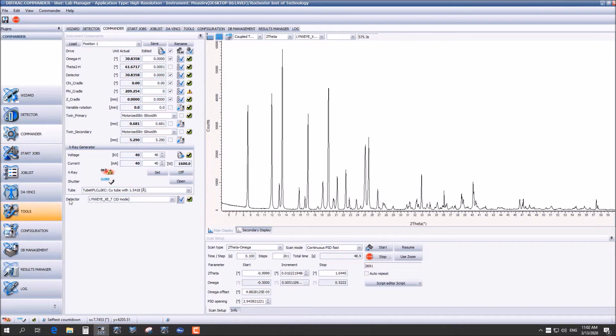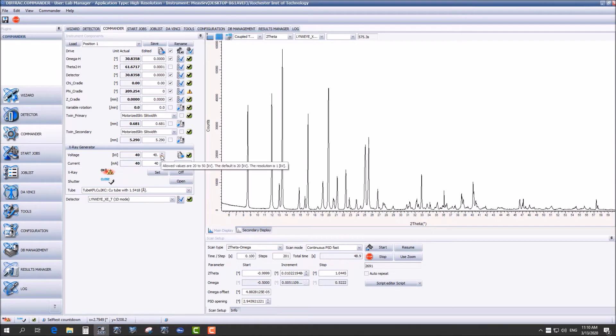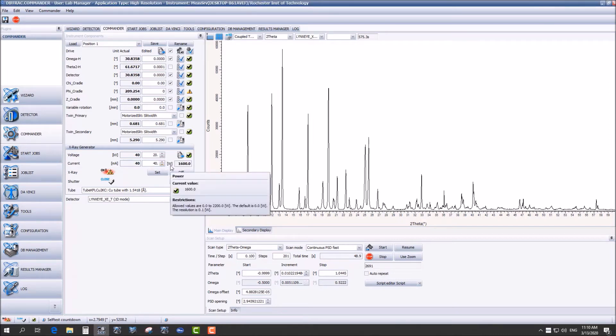So now we have our results and you'll notice that the shutter is now closed. We are going to want to relax the x-ray now and so we are going to go back up to the voltage and current and change it to 20 and 5 respectively before we click set.